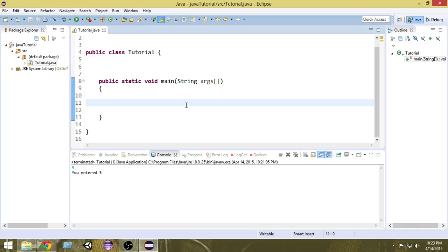In order to take input we have different options. We can either use a BufferedStream class or an InputStream class. Other than that we have a Scanner class, and using that Scanner we can take inputs — and it is very easy to do that.